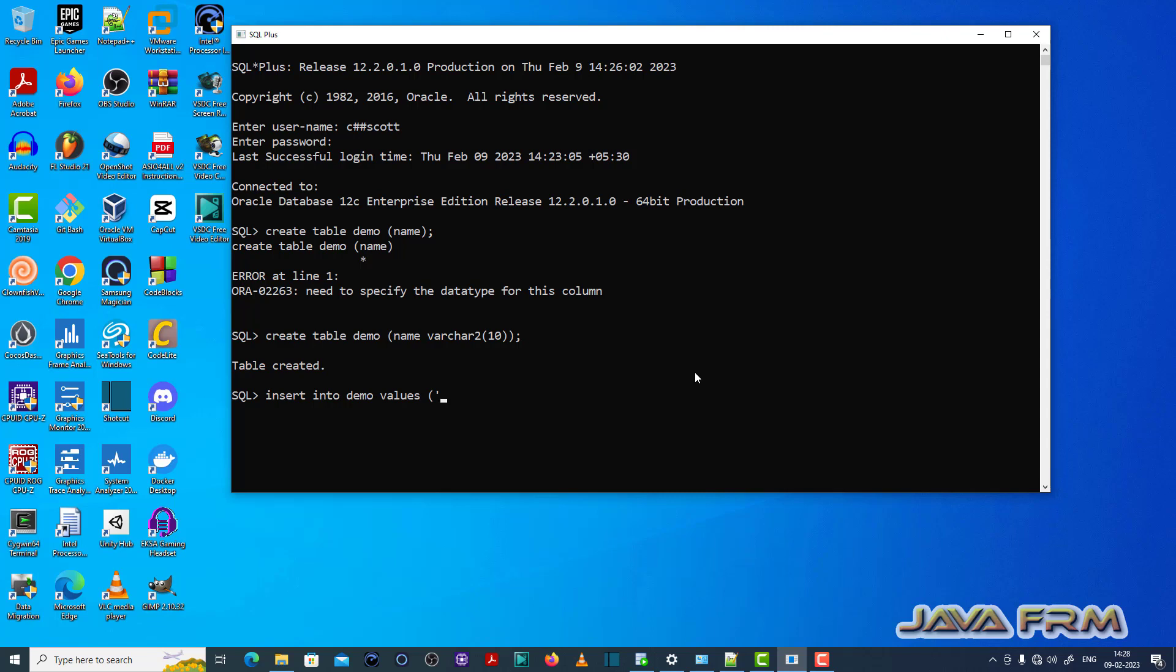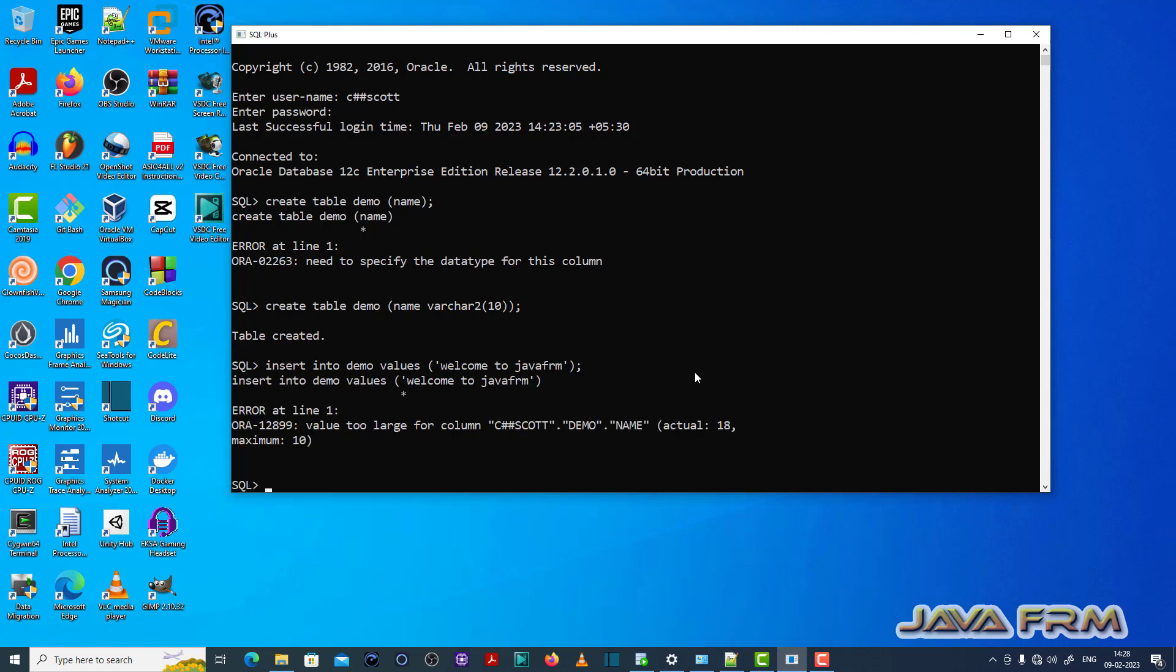Now let me insert one value to the demo table. It is throwing the ORA-12899 error: value too large for column.